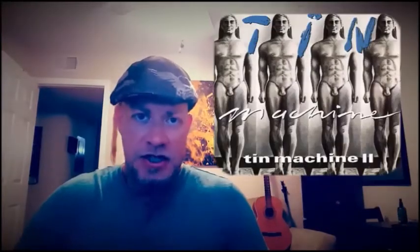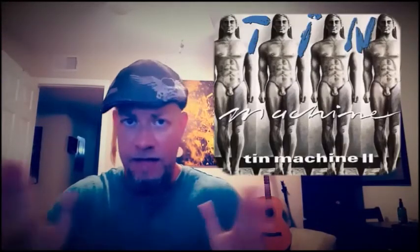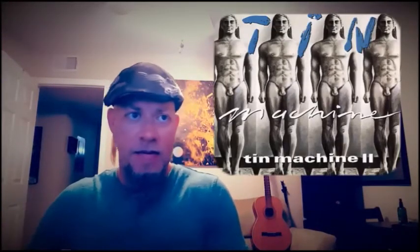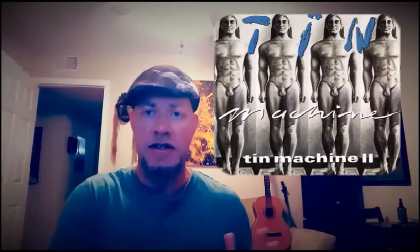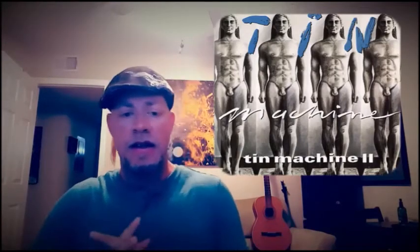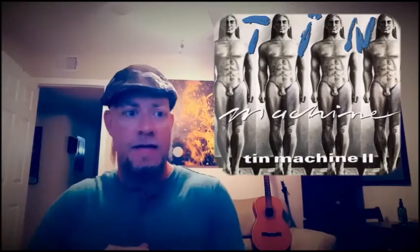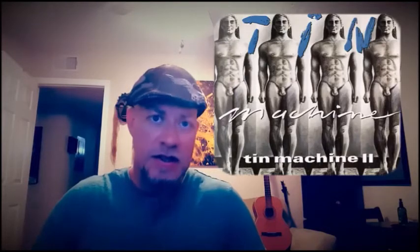The nice thing about Tin Machine 2, the following album a couple of years later, was that it was a departure from the first album, yet still very strong and kept the interest level very high.